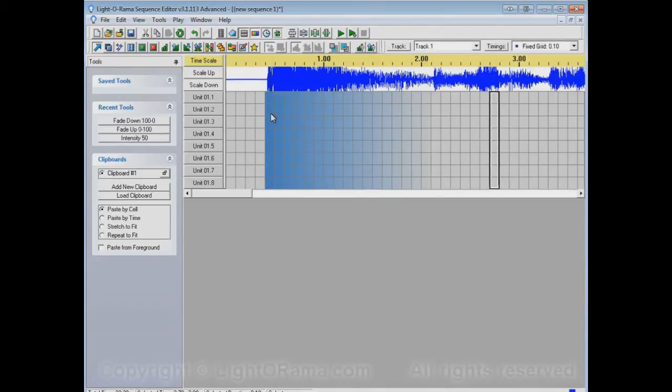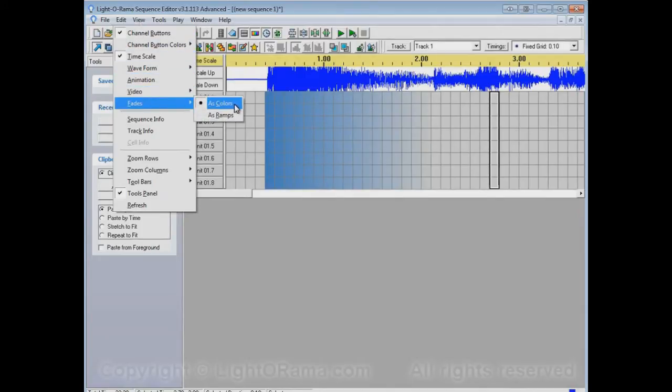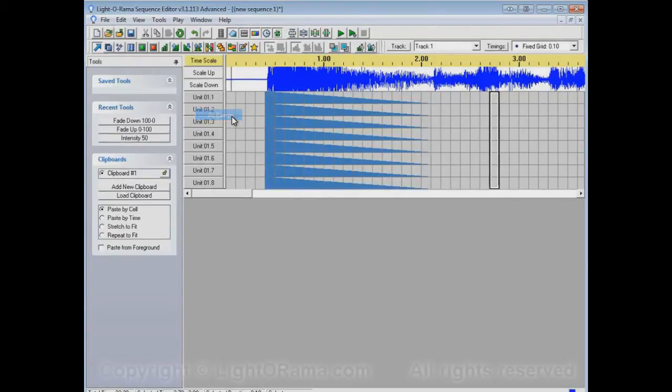So, this particular view is called View Fades as Colors. If we go to the View menu and select Fades, you'll see As Colors is selected. We could change to As Ramps.